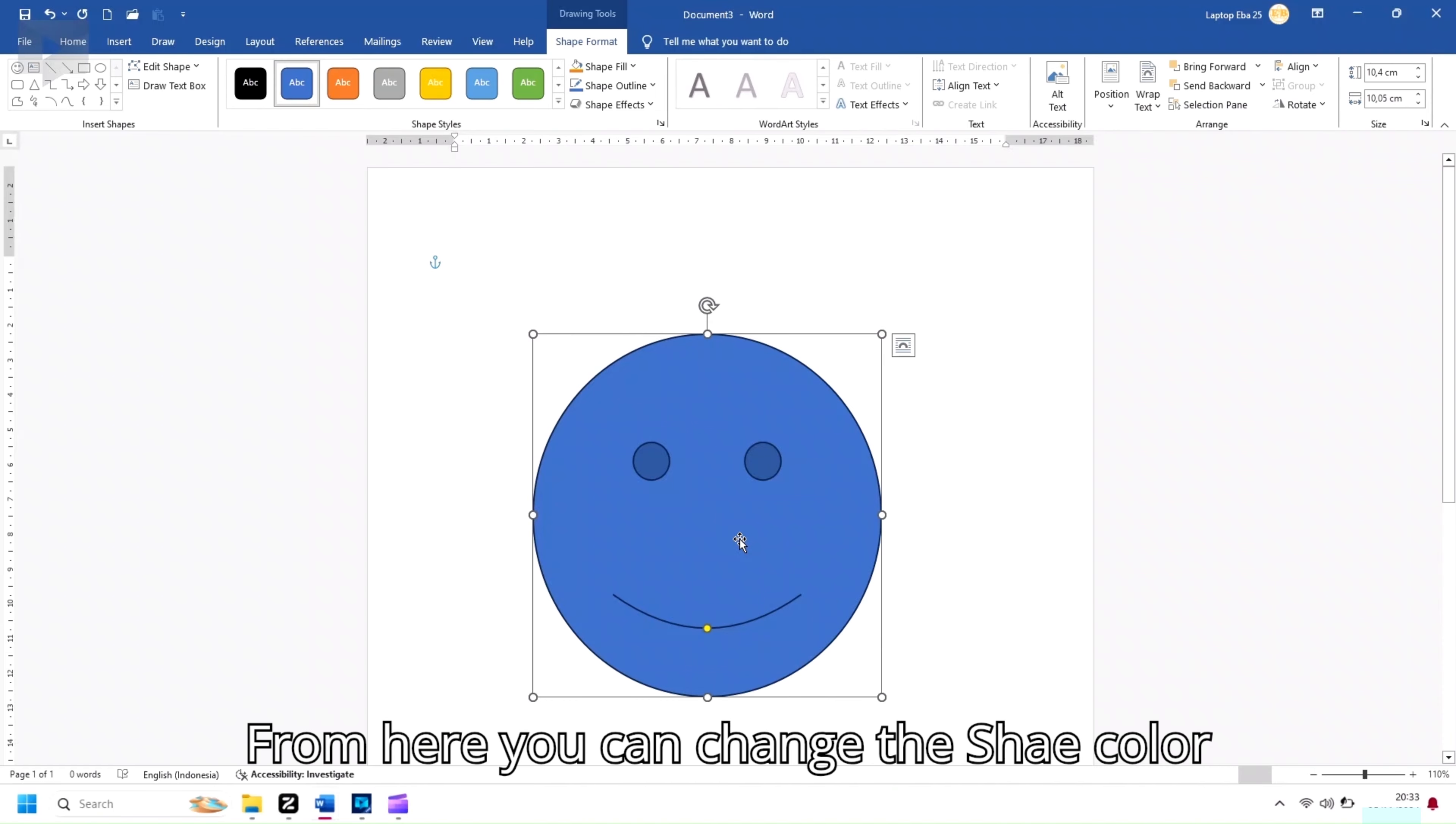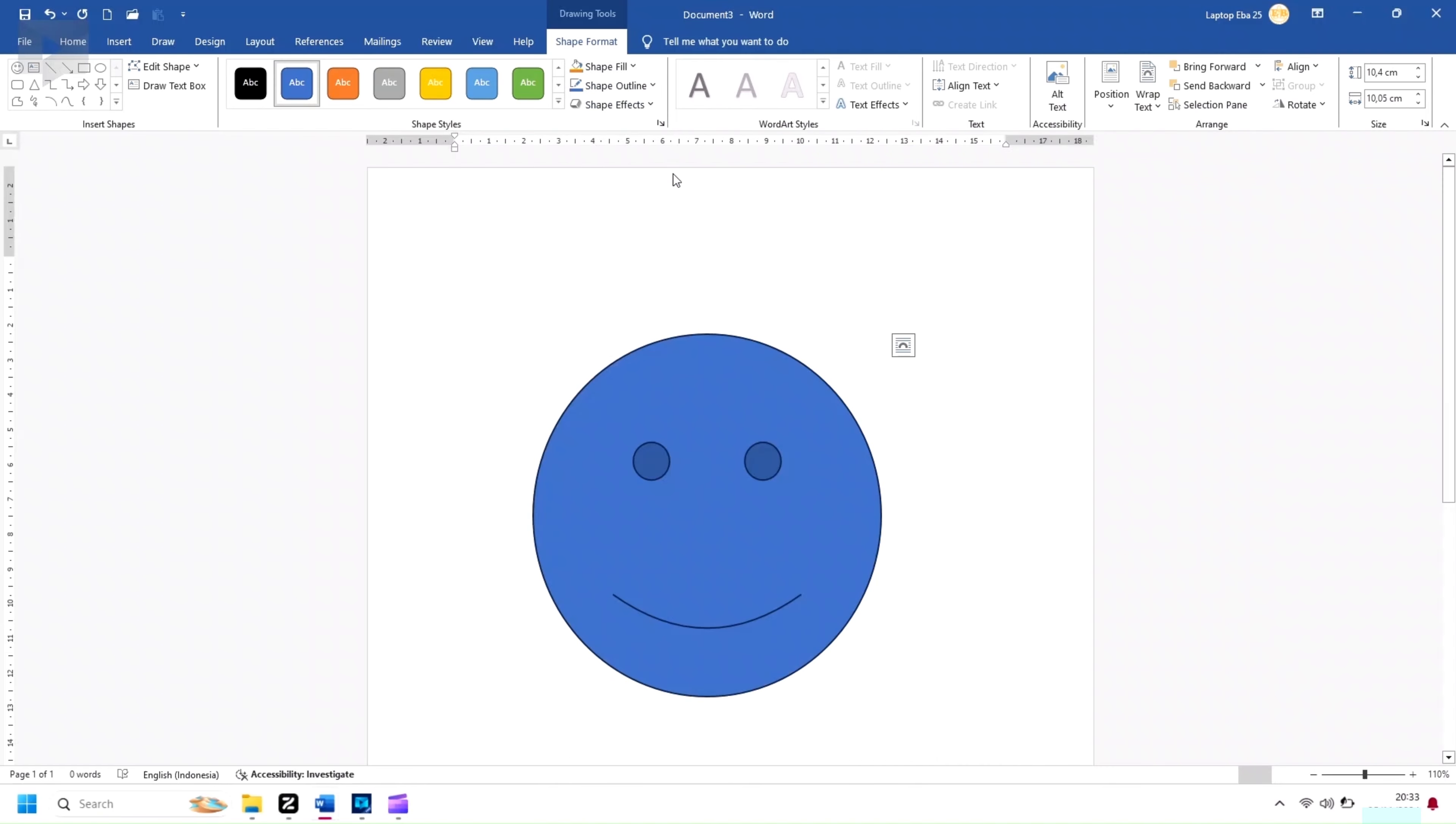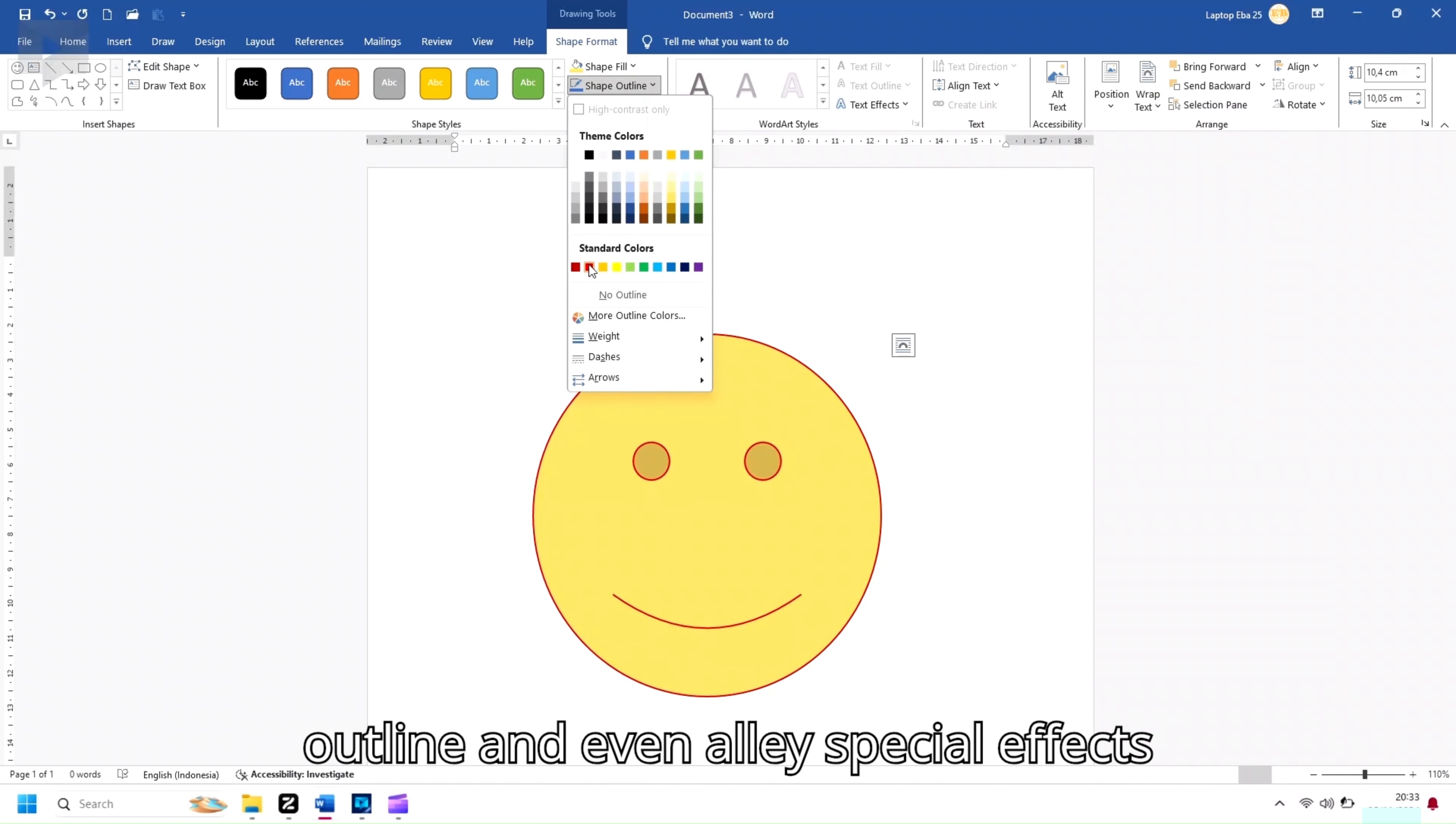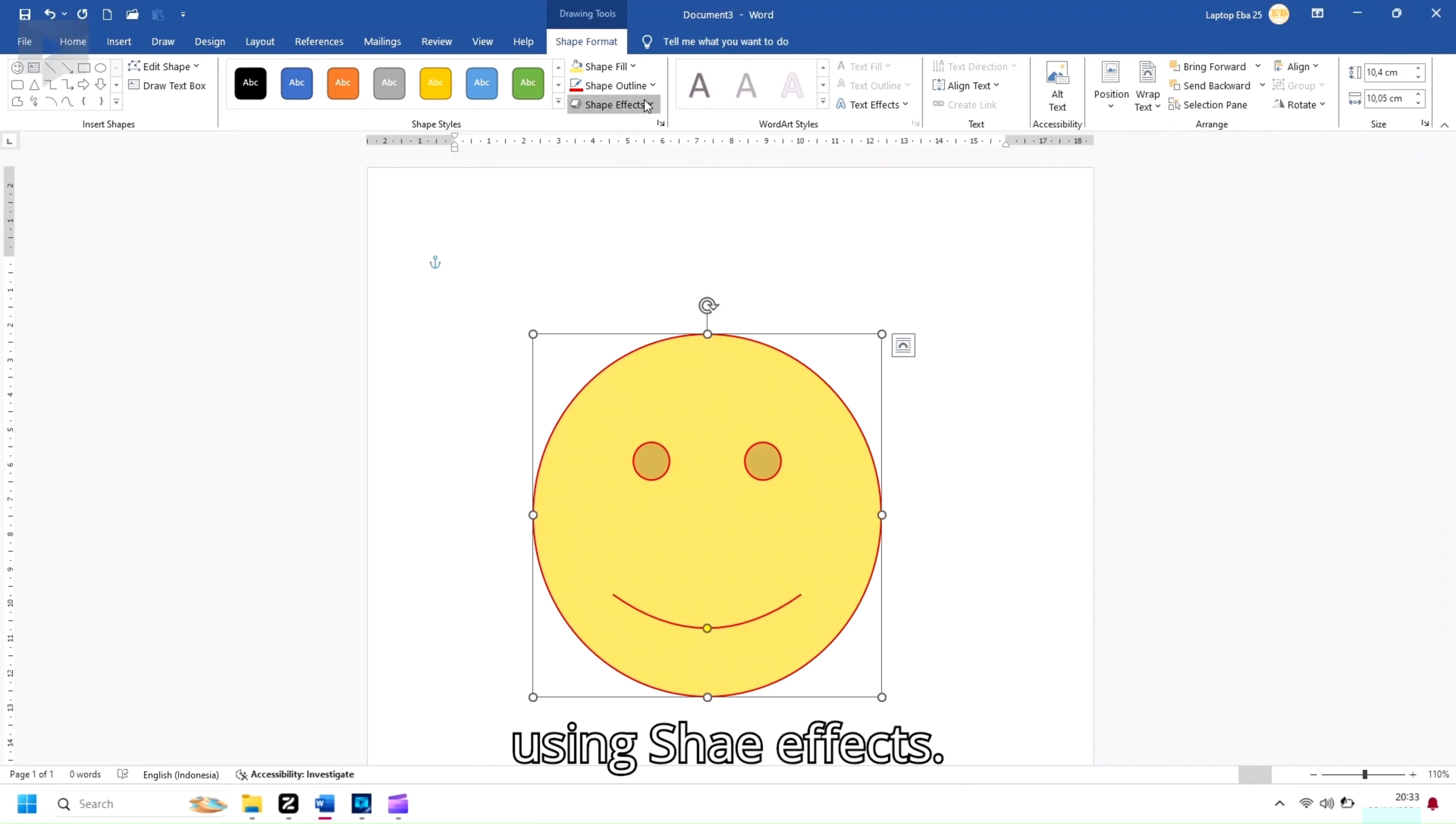From here, you can change the shape color by clicking Shape Fill. You can adjust the outline with Shape Outline and even apply special effects using Shape Effects.